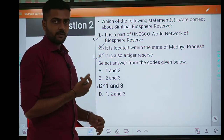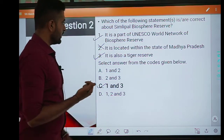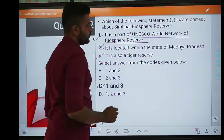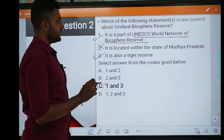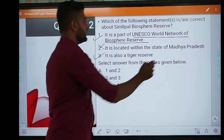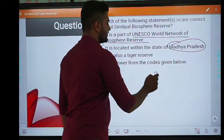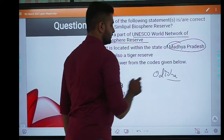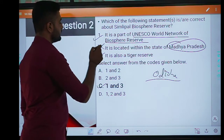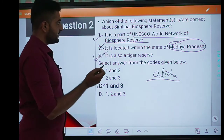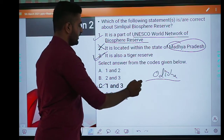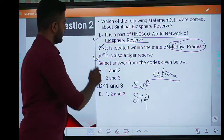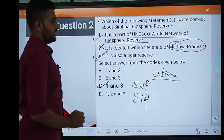It is considered one of the largest biosphere reserves of India and is also part of the UNESCO World Network of Biosphere Reserve. The first statement is correct, but it is not located within Madhya Pradesh — it is located in the state of Odisha. So the second one is incorrect. The third one is correct: it is Simlipal National Park and Simlipal Tiger Reserve. So the answer is C, 1 and 3.